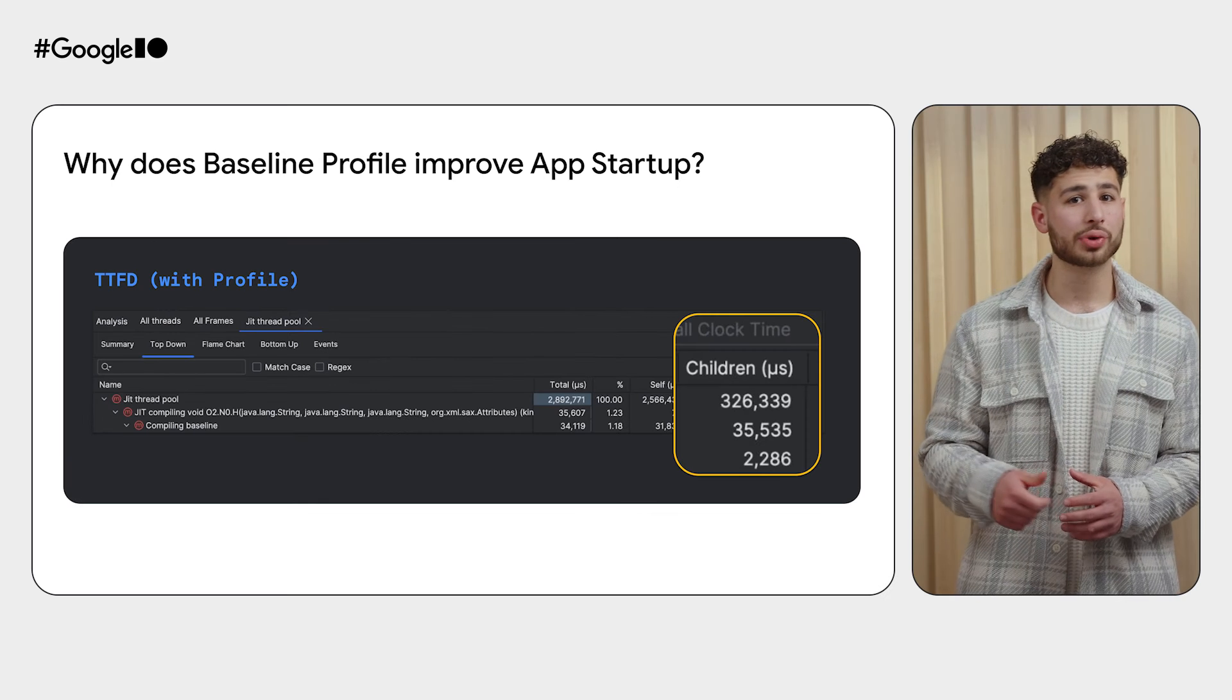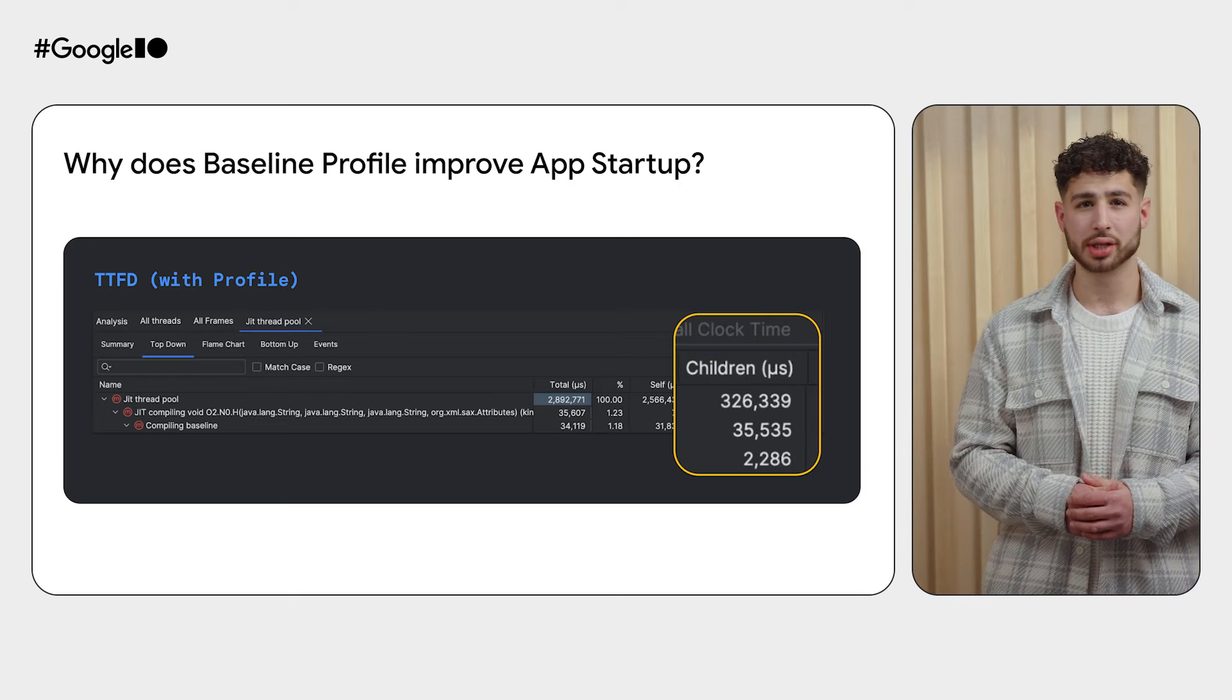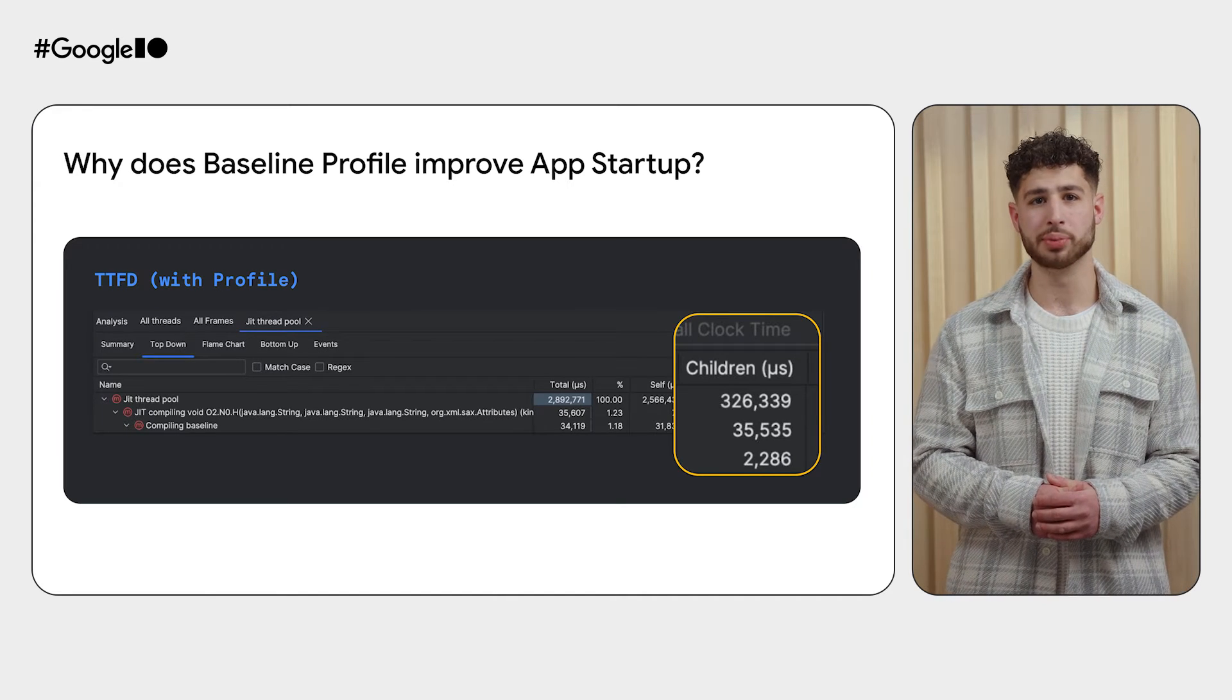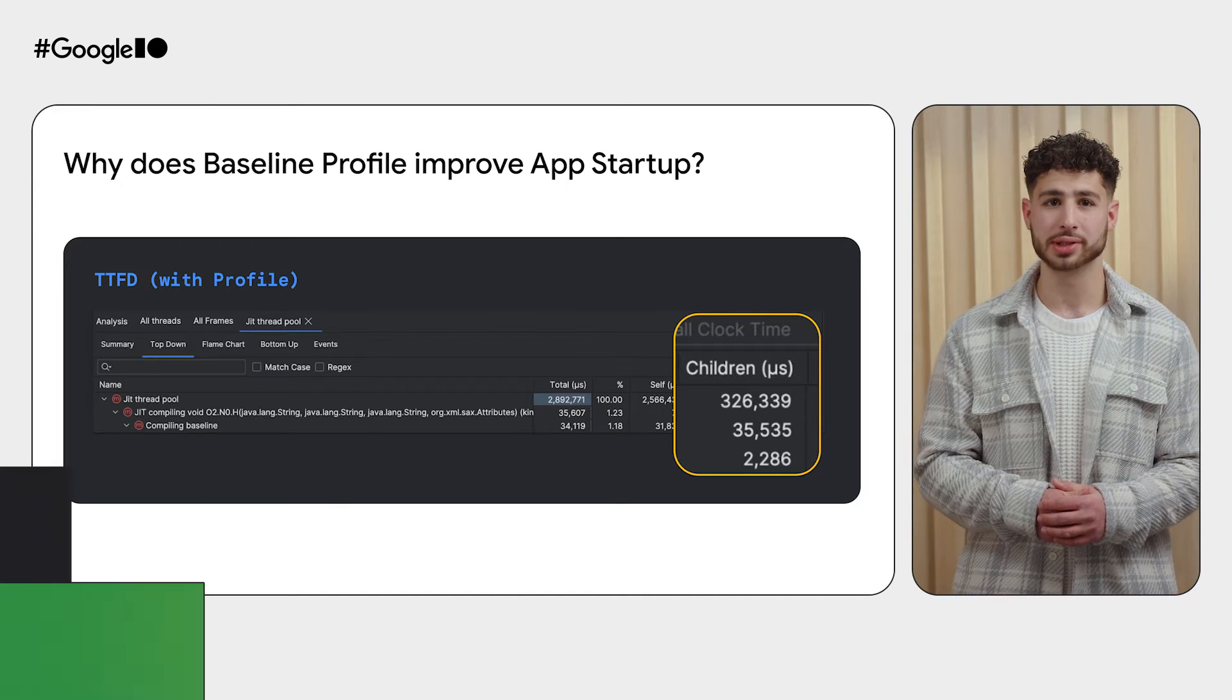Combined with more efficient class initialization, the startup sequence sees an immediate boost in performance.